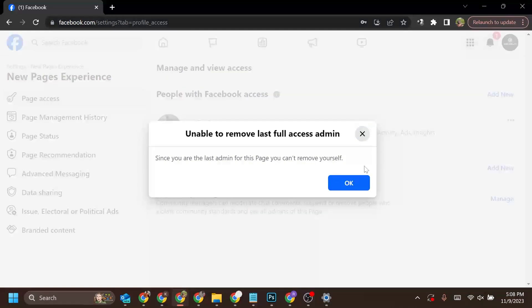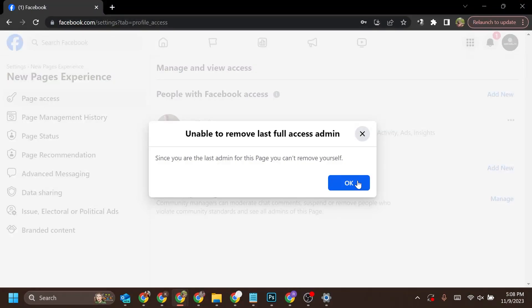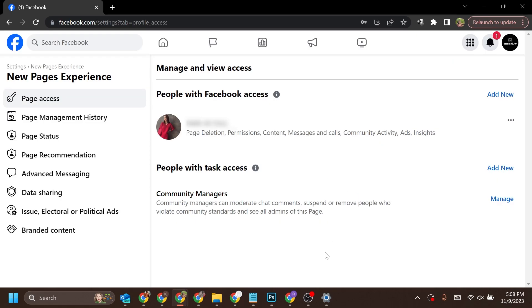I am unable to remove access just because I am the only and last admin of this page. That's it for today's video. If you found this video helpful, please consider subscribing to my channel.